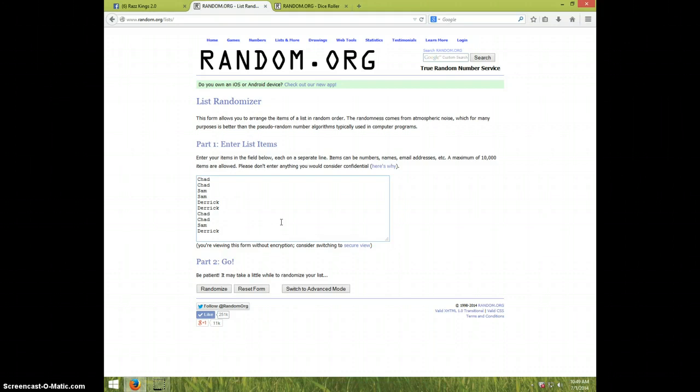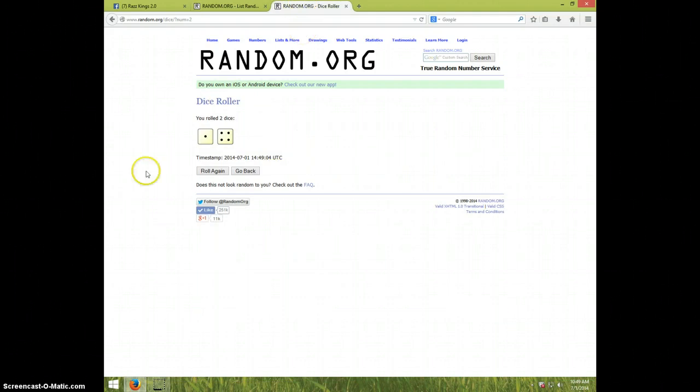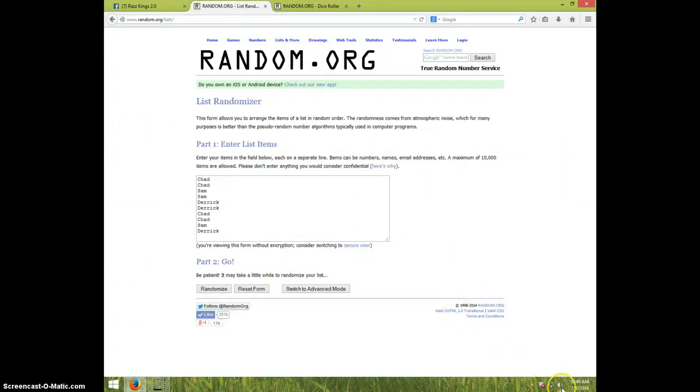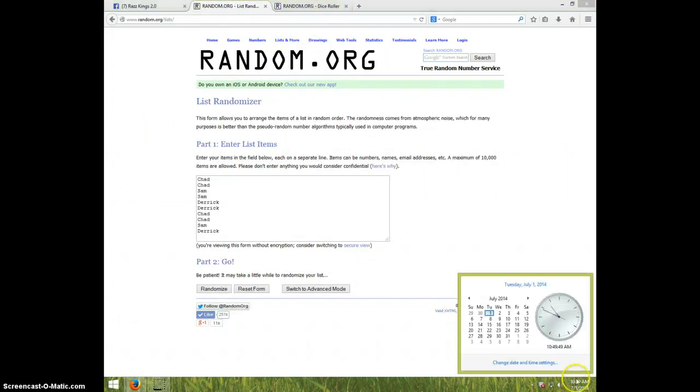Chad for three. Well, Chad for four, Sam for three, and Derek for three. All right. That's the list. Five times. That's 1049. Five times. Good luck.